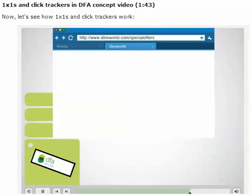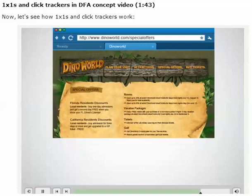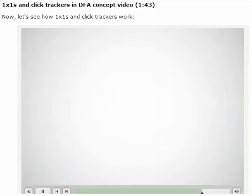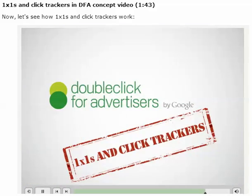After DFA has counted the click, it will use the URL assigned to the click tracker to redirect the user to the correct page of the advertiser's website.